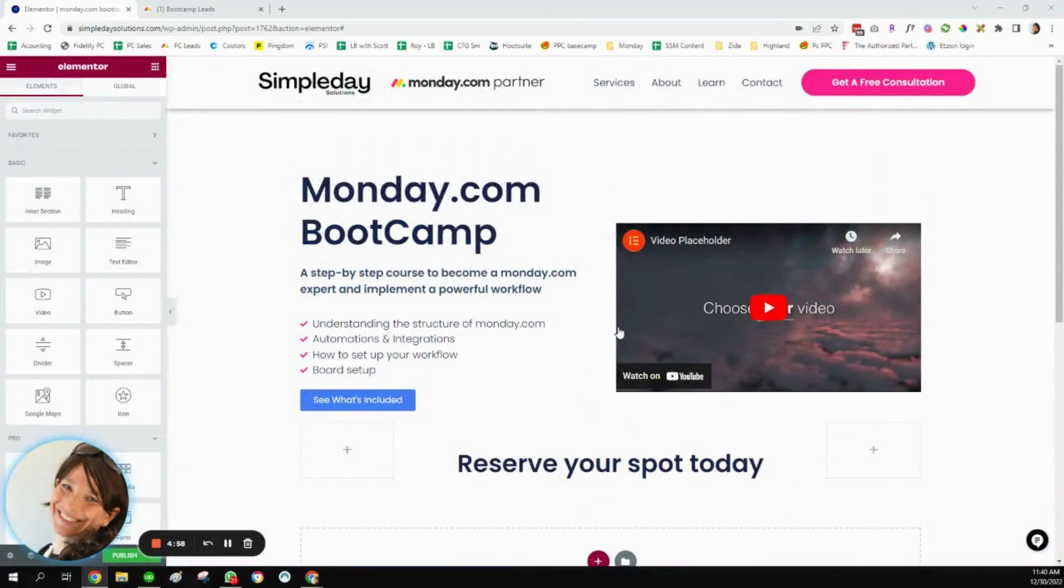Hey, this is Tara from Simple Day, and I am on a mission to make productivity simple using monday.com. Today, I want to show you how you can embed a monday.com form in the Elementor Builder on your WordPress website.